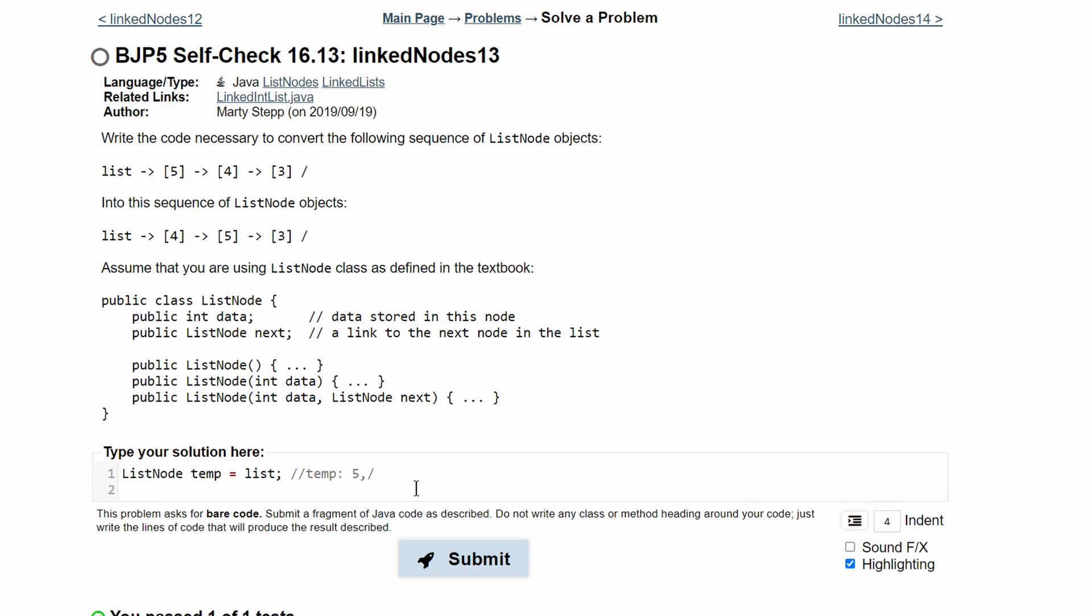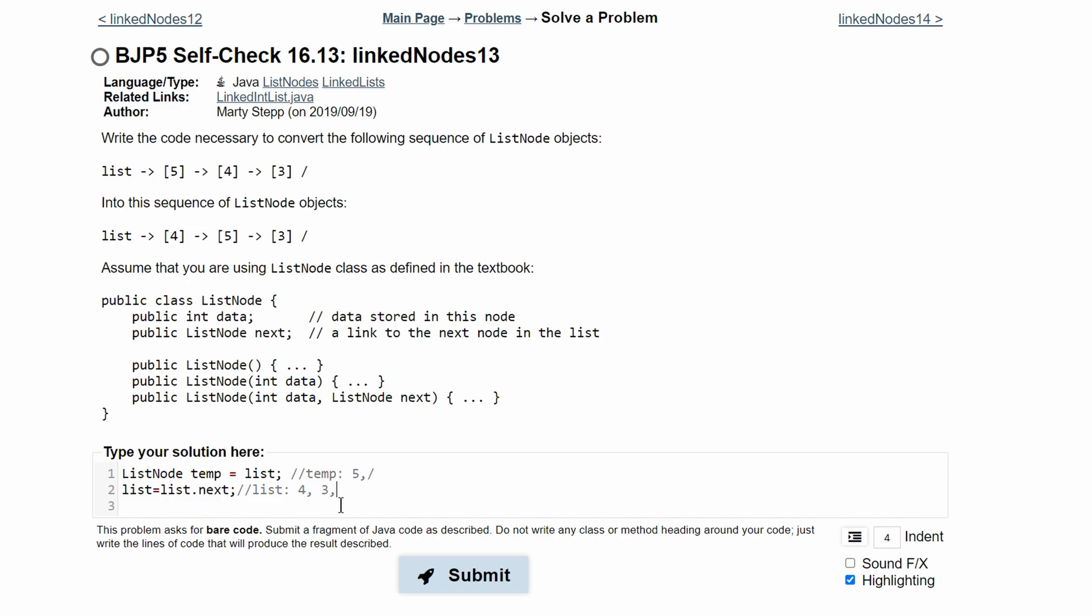We're going to do list equals list.next. Basically what this is saying is that the first value in our list is our list.next, which is 4. So now our list is going to be 4, 3 and null, like this.